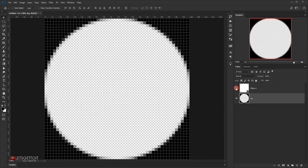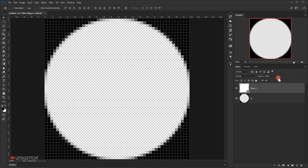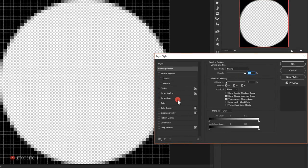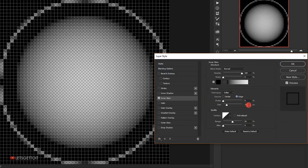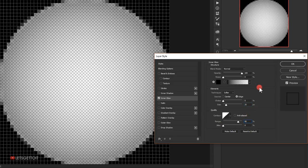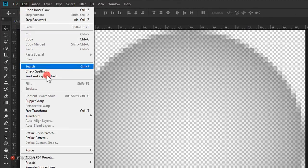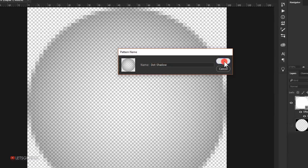Make the circle visible again and set the fill to zero percent. Open the blending options by clicking the FX button and choose Blending Options. Go to Inner Glow, change the color to black, set the source to Edge, put 25 pixels in the size, set the range to 80%, and the opacity to 80%, then press OK. Hide the background and go to Edit > Define Pattern, name it 'dot shadow', and press OK.